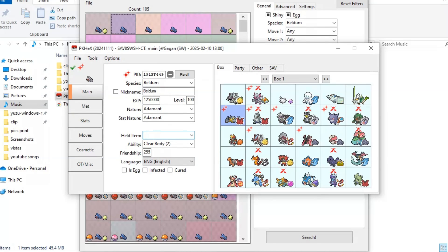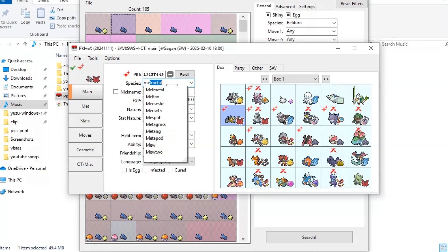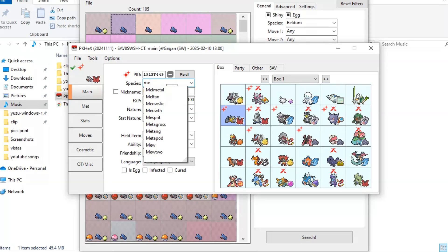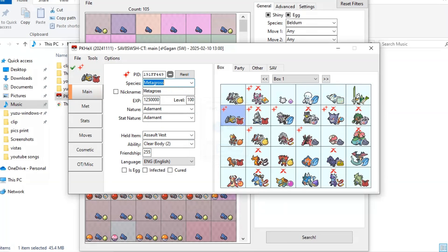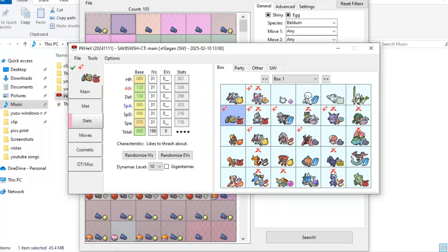From here you can give it any item, and from above options you can change its nature. I will recommend to only change its stat nature. And to get its evolved form, just raise its level to which it evolves into its evolution form, and write its evolution name and species.